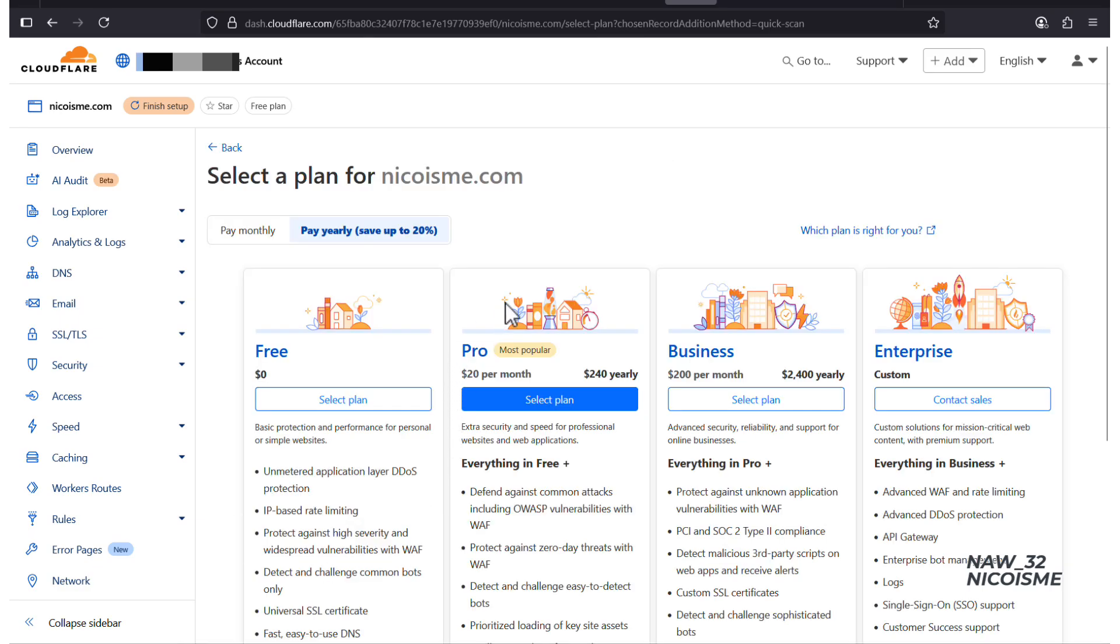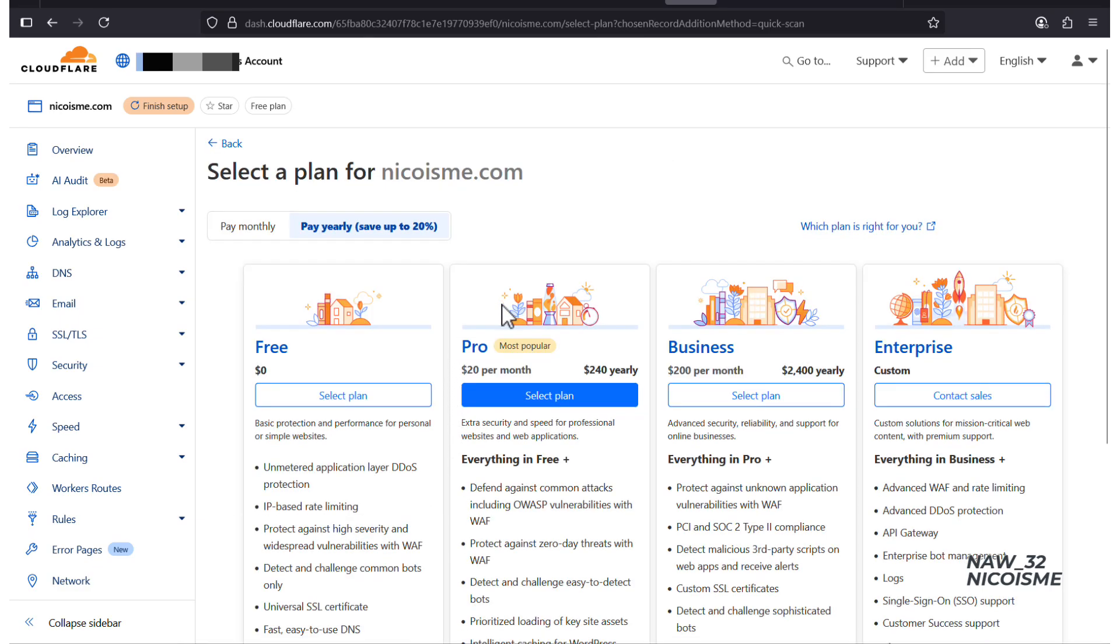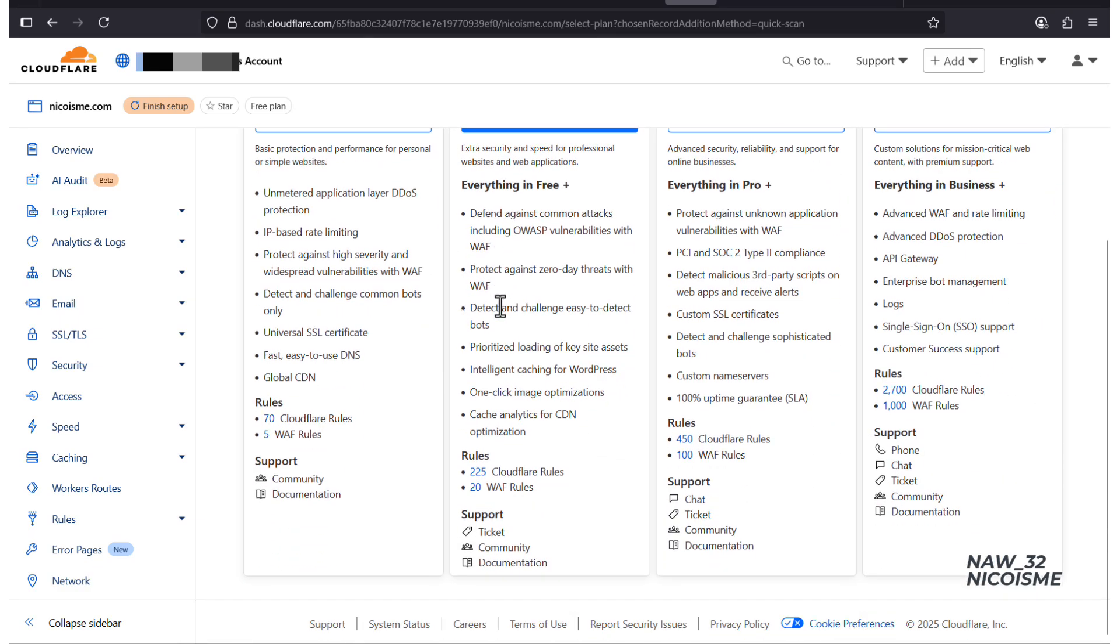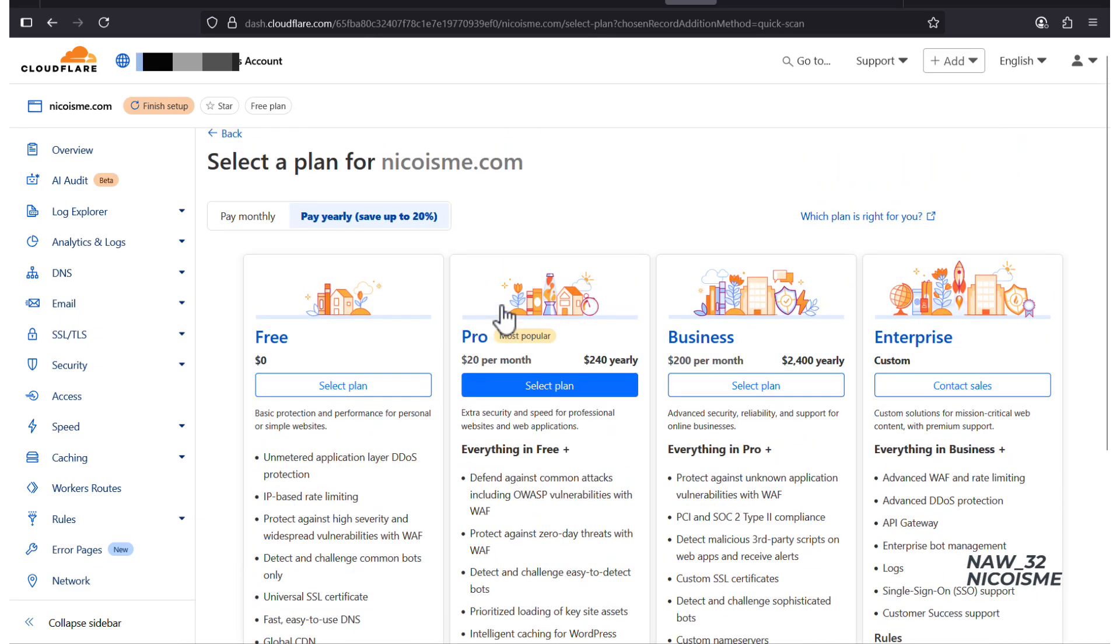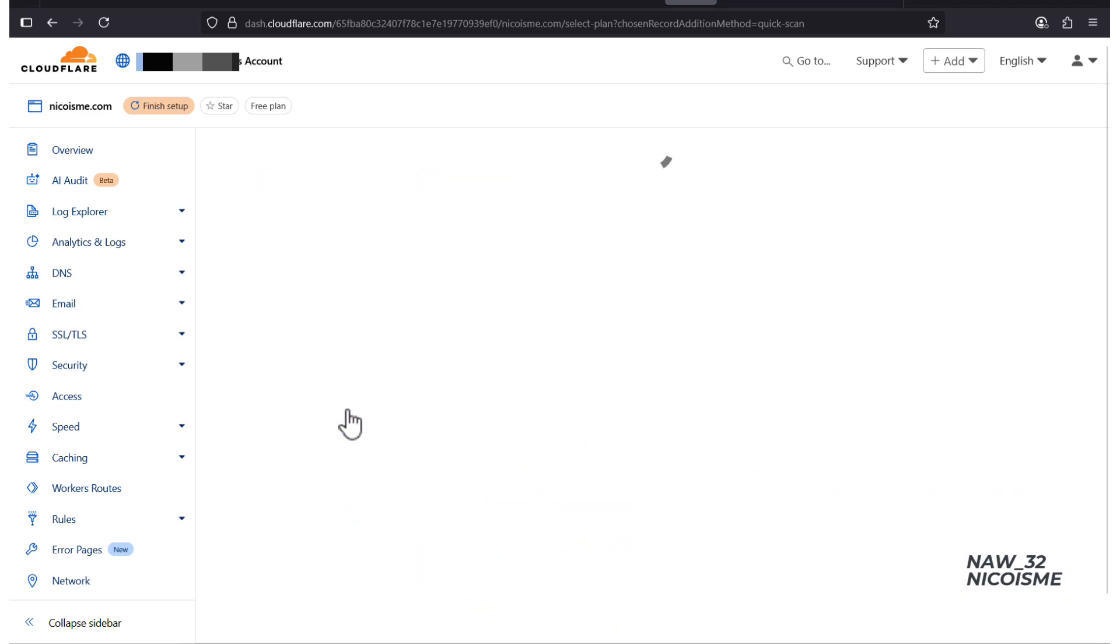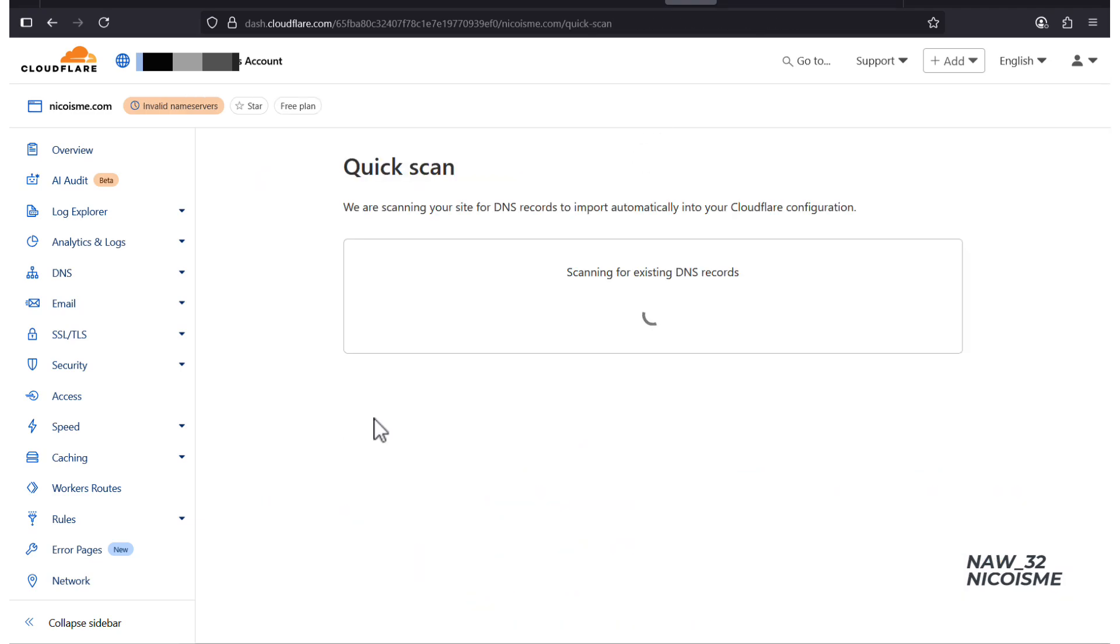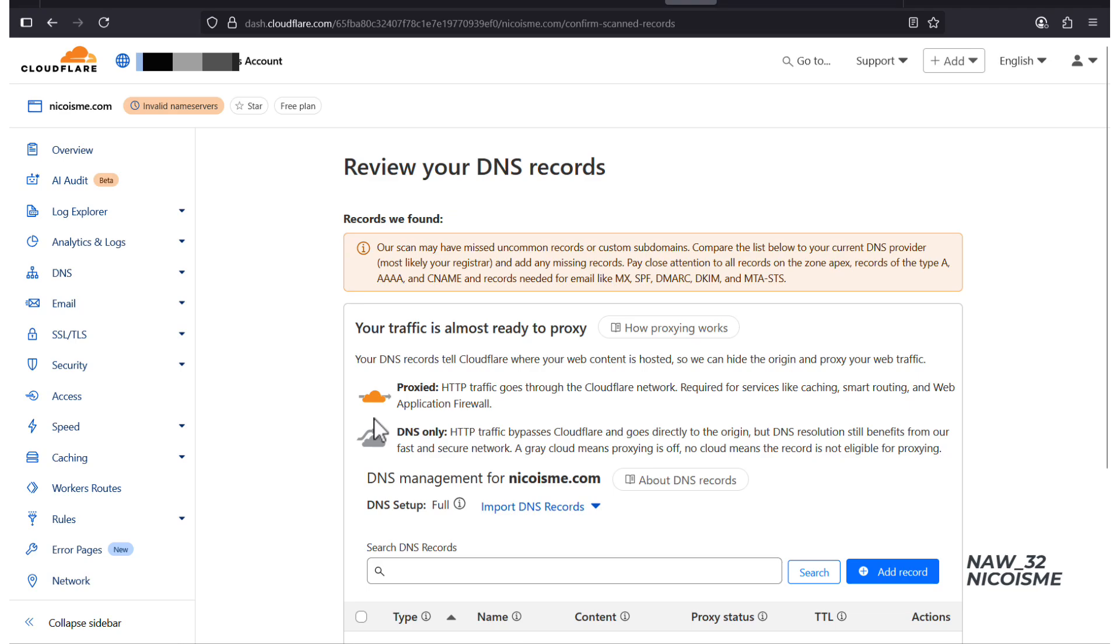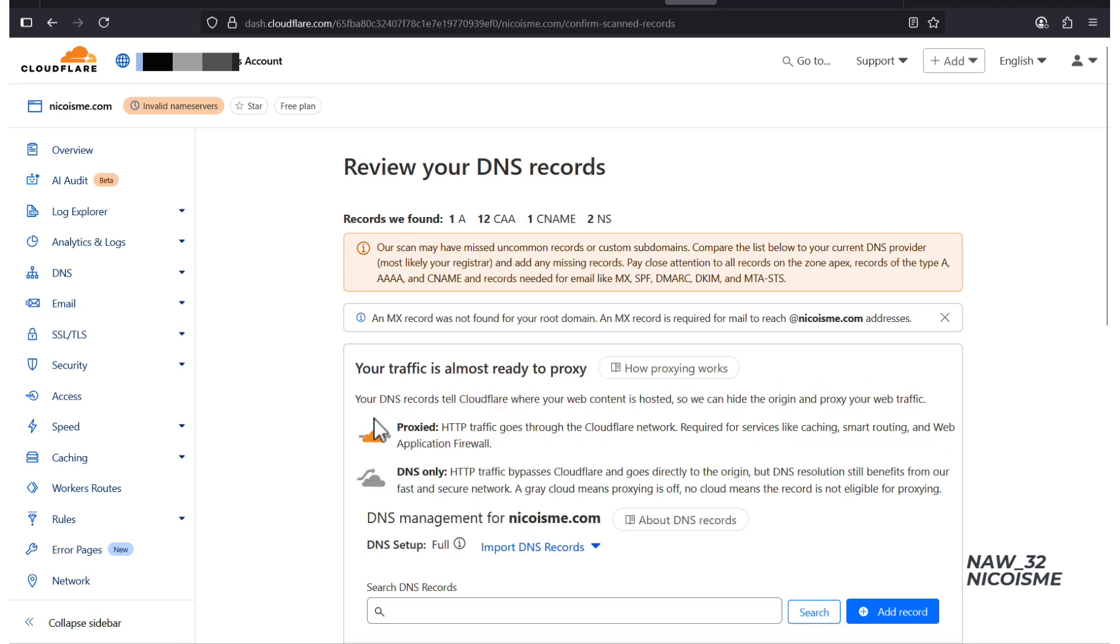Next, you'll need to select a plan. The free plan is perfect for most blogs and businesses, so let's select that and click Continue. Cloudflare will now scan the existing DNS records for nicoisma.com from Hostinger. This is automatic.